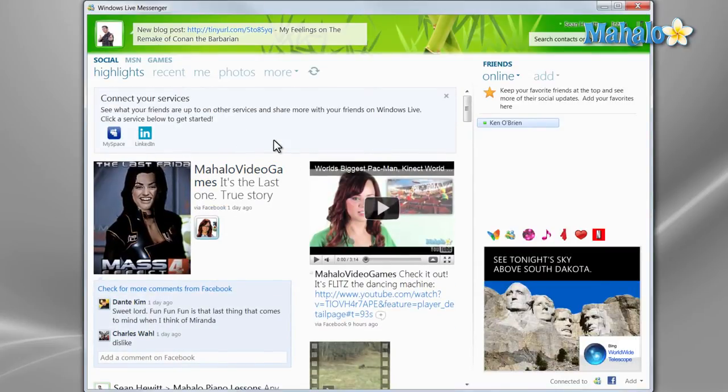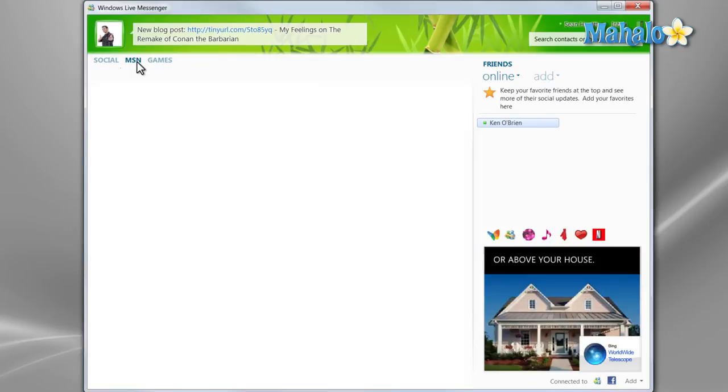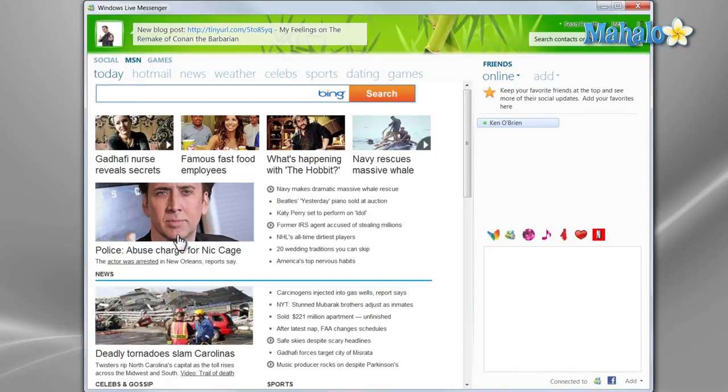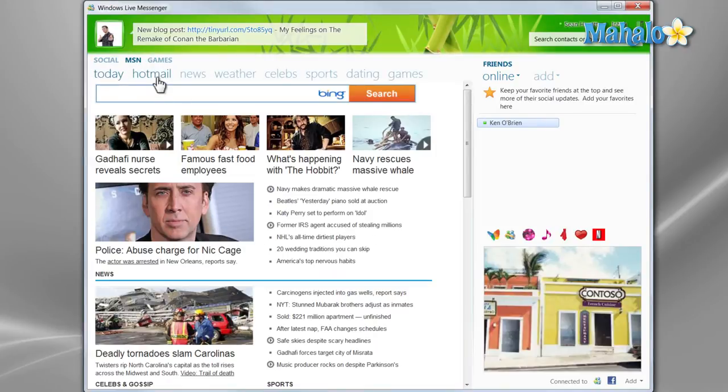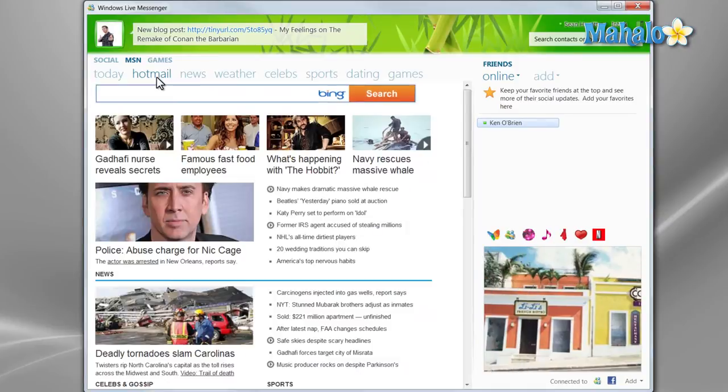Like for instance, I have Facebook connected. And you can also check the MSN network where you can find today's hot items, news stories.